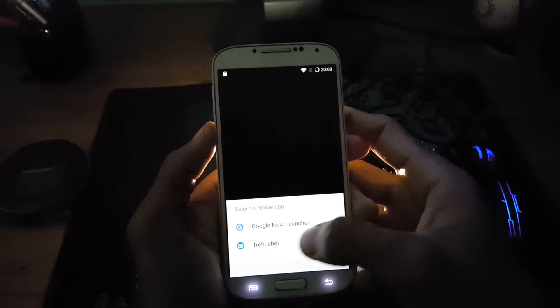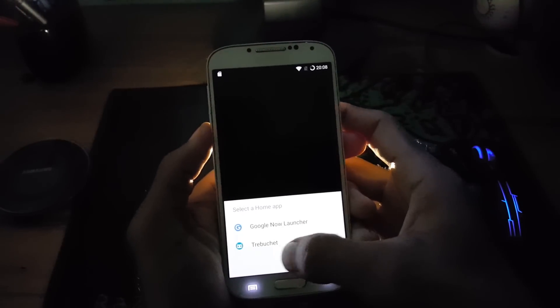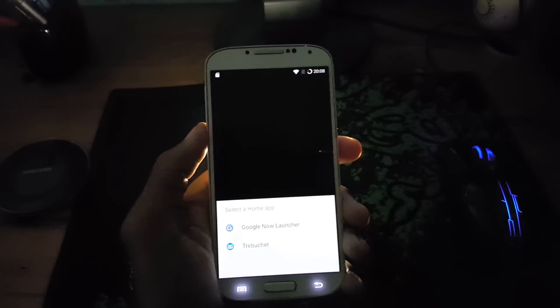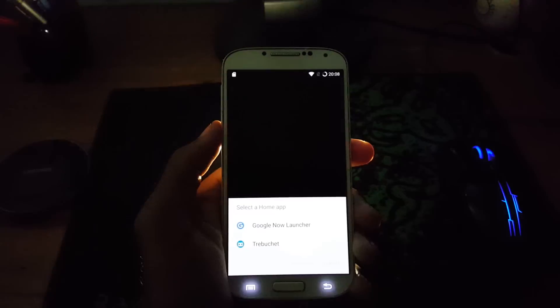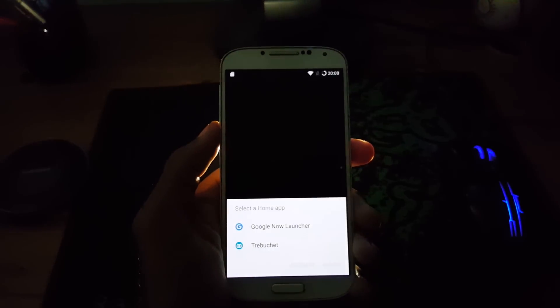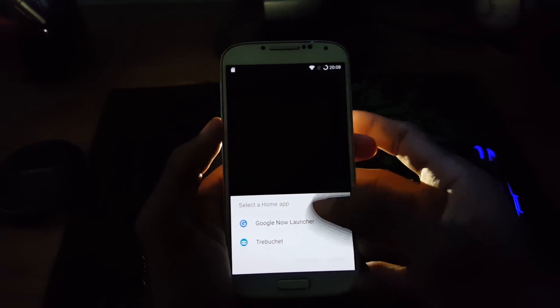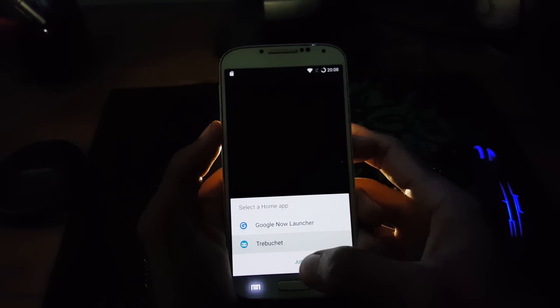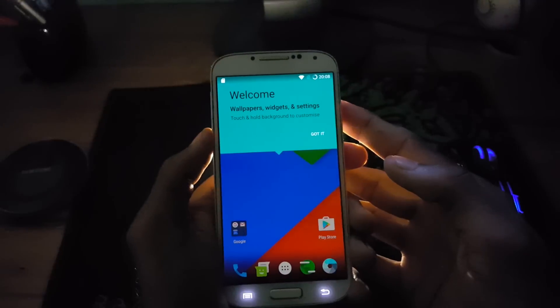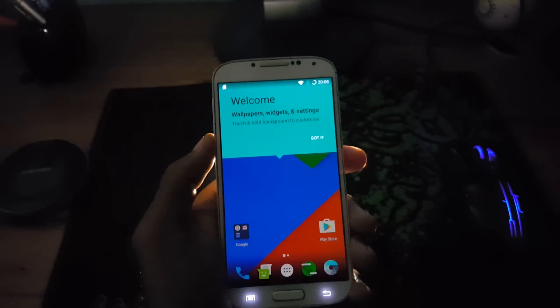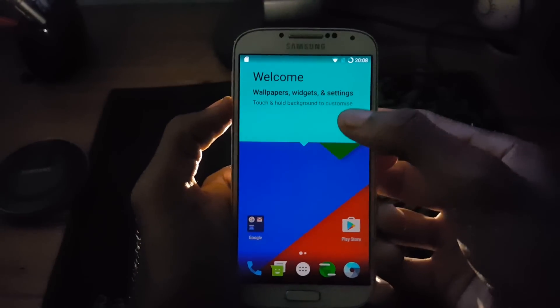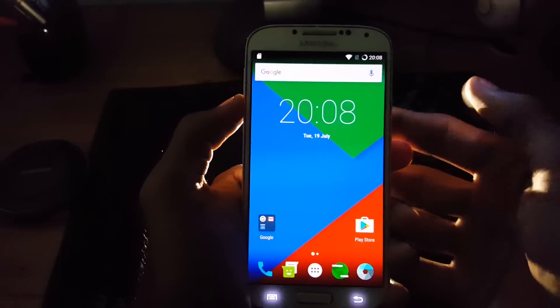So guys, I have completed my setup. And let me select the launcher. I would like to go with Trebuchet which is the default. And this is the welcome screen. And so we have successfully installed the Resurrection Remix ROM on your Samsung Galaxy S4.